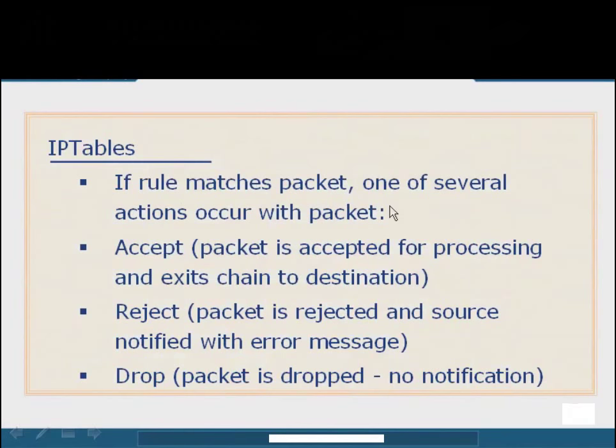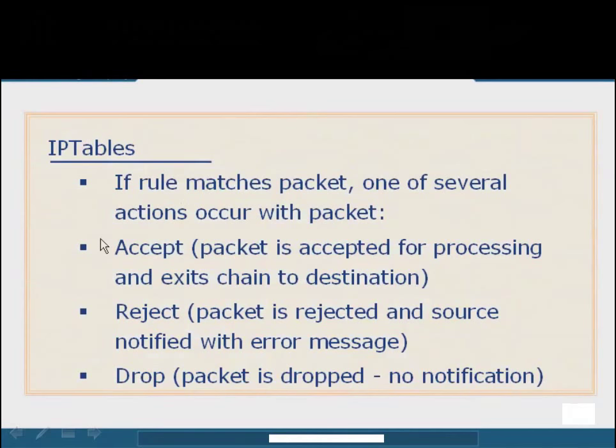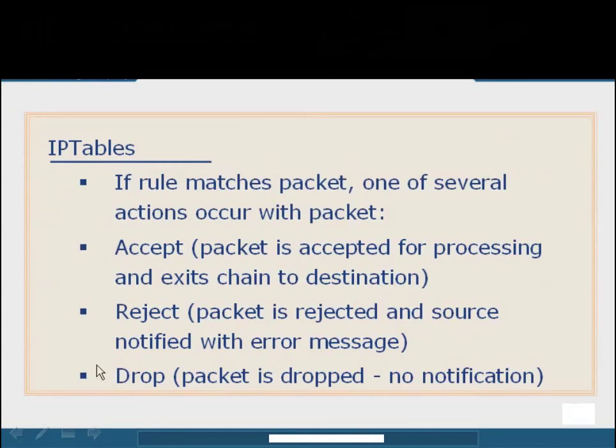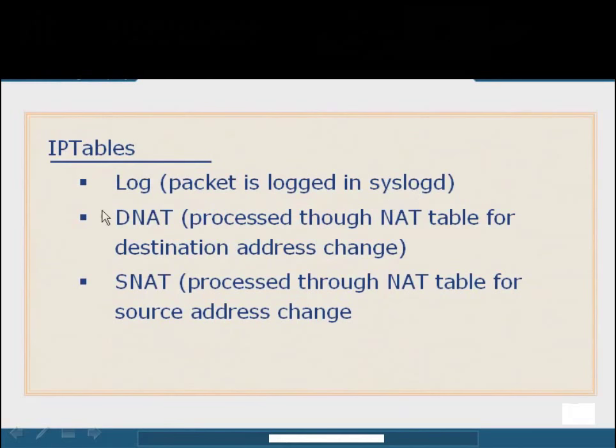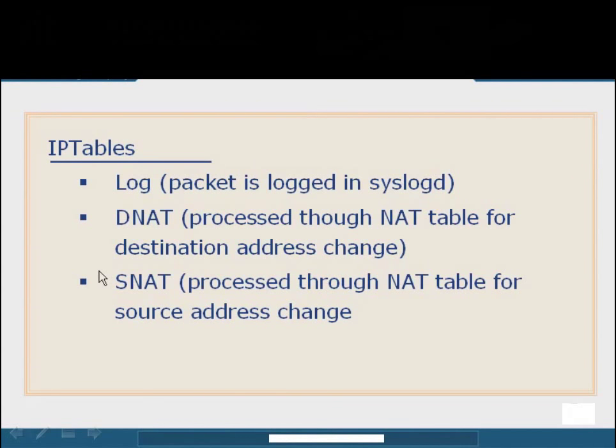So assuming that our rule for HTTP outbound actually matches one of my outbound filters, depending on how I have it set up, I can choose to accept that traffic, meaning that it will be processed and exits to the destination, or I can reject that packet, which is going to throw back an error message and say this is not allowed, it's been rejected. Or I can drop the packet altogether, meaning that any system that's been affected by this rule will not be notified, it just simply won't work. We can also choose to log the packet, which is going to send it to the default configuration for system logging, which is by default the syslog daemon. We can also choose to process that through destination NAT handling or source NAT handling.